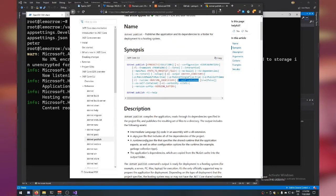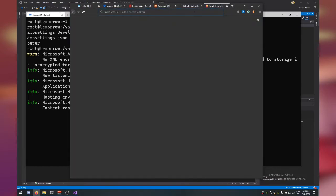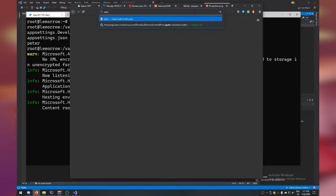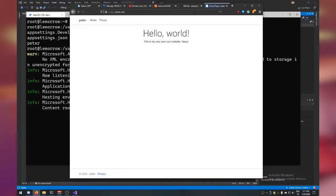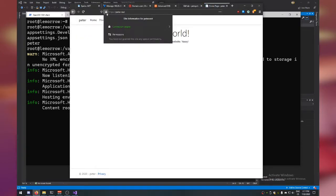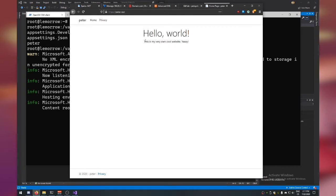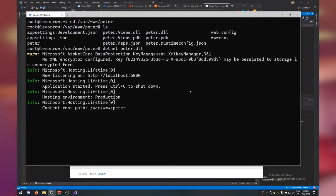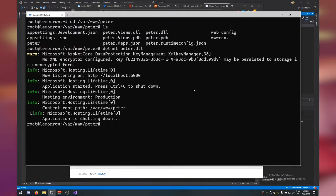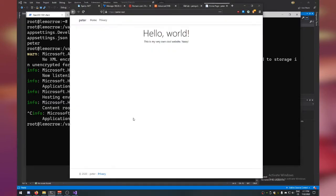Go to peter.rest in your browser — and there it is! Your ASP.NET website running with an HTTPS connection. However, running it directly like this is not ideal because you can't exit without stopping the application.